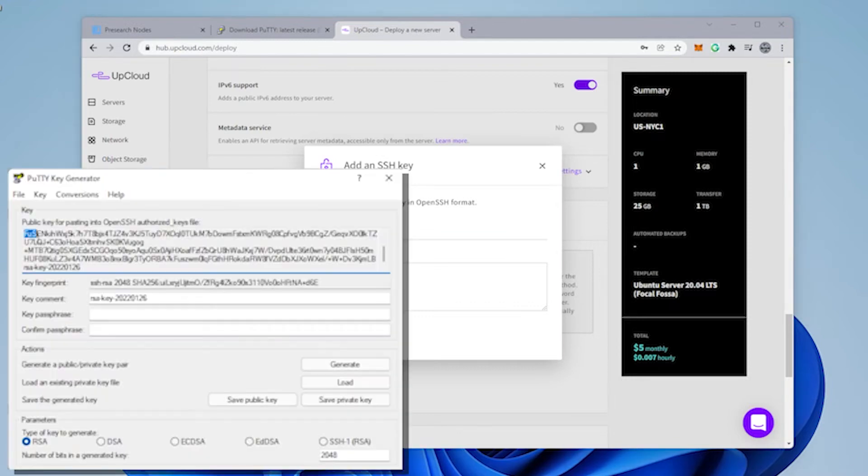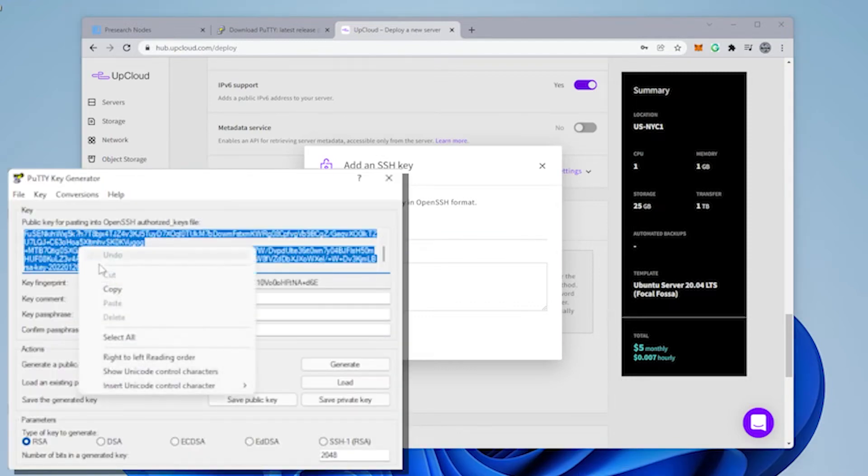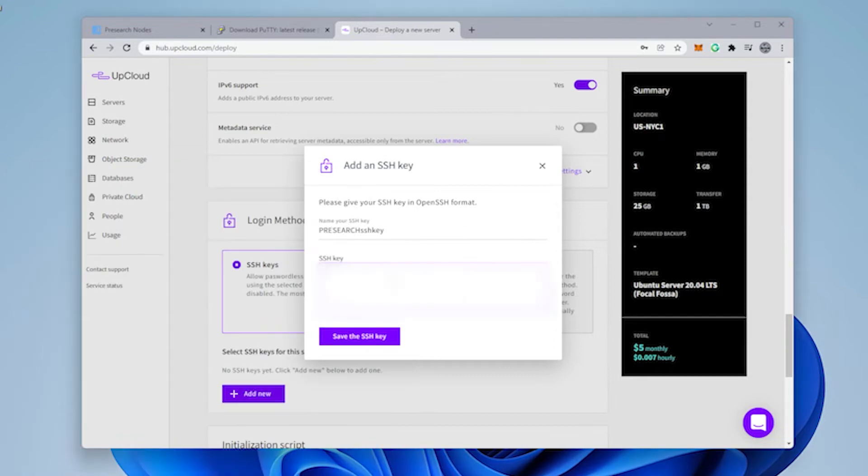And I'm going to use Presearch SSH key. And now I'm going to paste in my key. Now the key is this section over here. Copy. And then we're going to paste it in. It should be unique. You don't want anyone else having your SSH key. Then you can click on save.